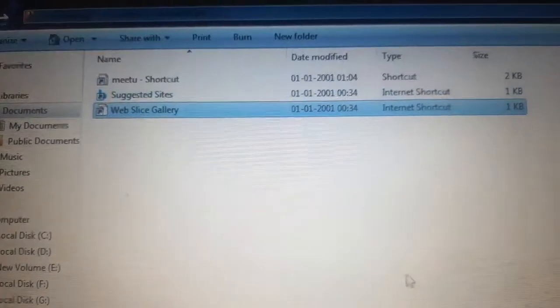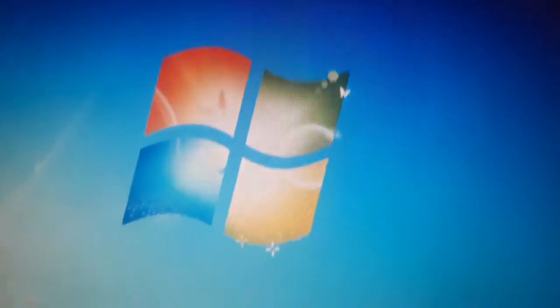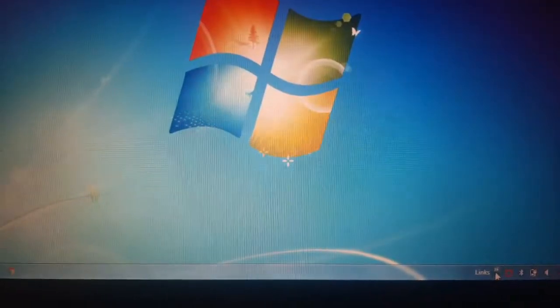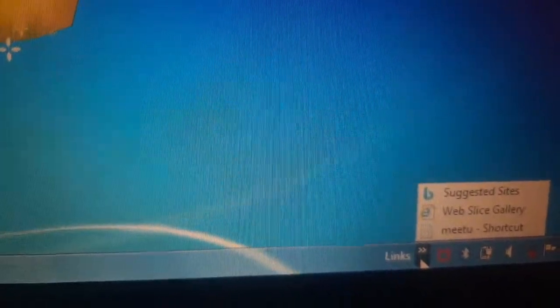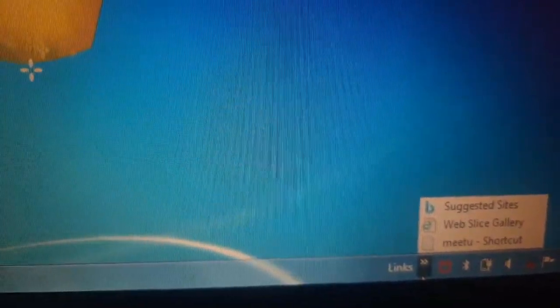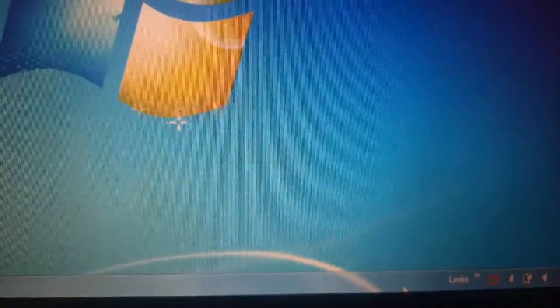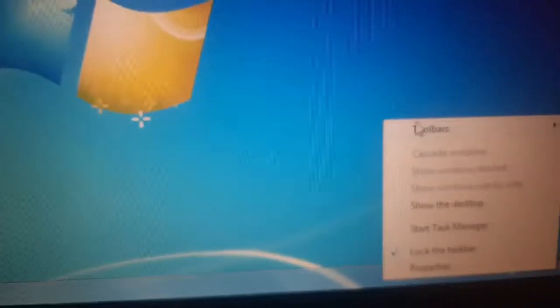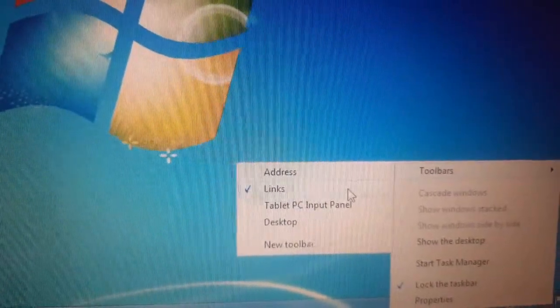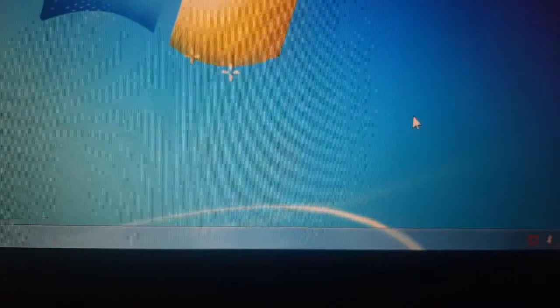Now let me close this and come back to Links to check whether it is there or not. Yes, it's there — you can see 'me too' shortcut is also added in my favorite Links. To remove Links from the taskbar, simply do a right-click, go to Toolbars, and uncheck Links. The moment we do this, it will be removed from the taskbar.